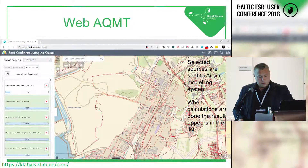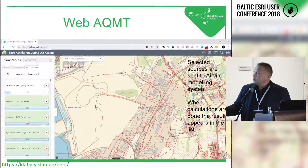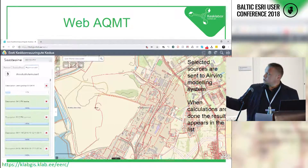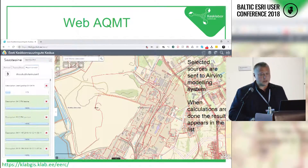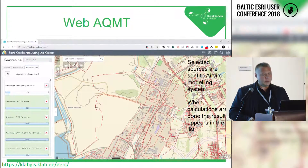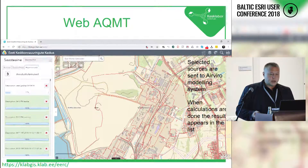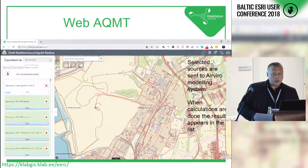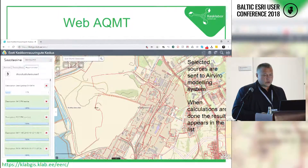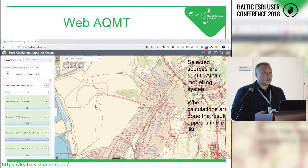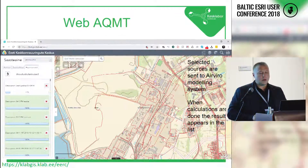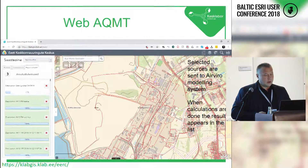The user can see all the calculations done by them, because this system uses the same credentials as AirViro and all results are kept in AirViro. Anyone can later check — for example, if an environmental expert does modeling using this tool and presents the data to environmental authorities, the authorities can actually run the model again or check the input data. So the entire process is transparent and all input data are kept in AirViro.